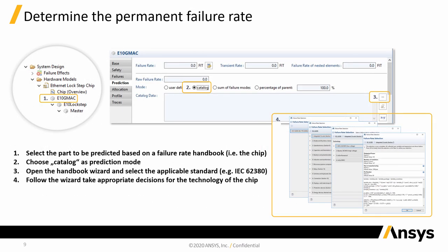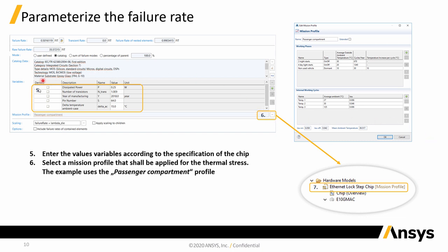As functional safety is all about failures in the system and the potential hazards that may be caused by them, let us first determine the failure rate of our SOC. Medini supports this by a variety of failure rate handbooks and standards. We first select the appropriate category — in our case, the IEC 62380 handbook — and then set the appropriate parameters like dissipated power, number of transistors, or pin number specific to our current design. We also associate an emission profile to specify the parameters of the intended application environment — a specific usage profile and temperature profile corresponding to systems deployed in the passenger compartment of a car. Based on this information, Medini can calculate the total failure rate for our complete system on a chip.